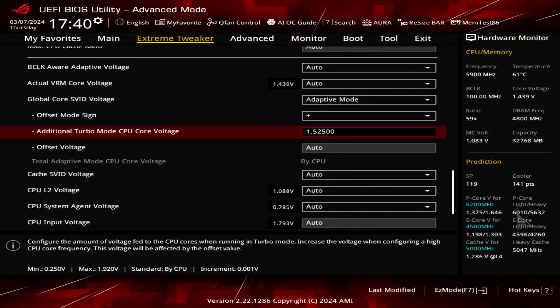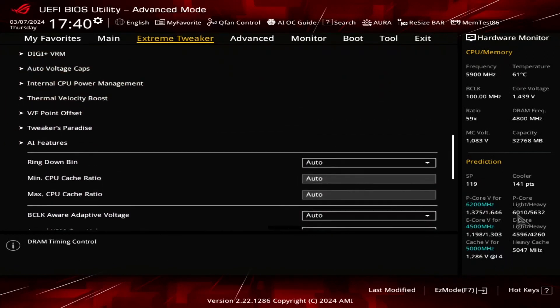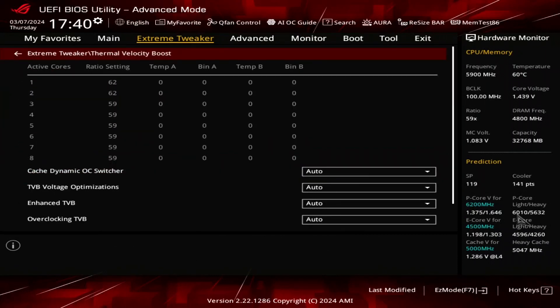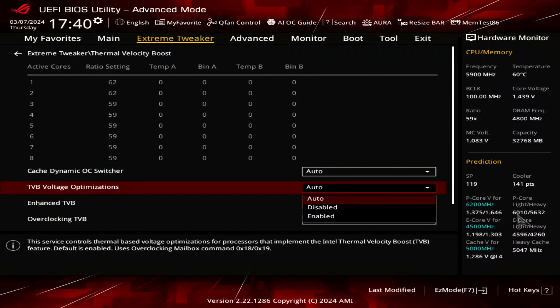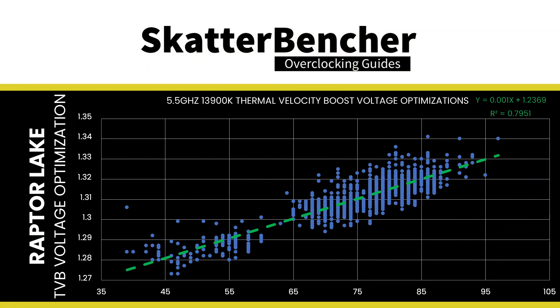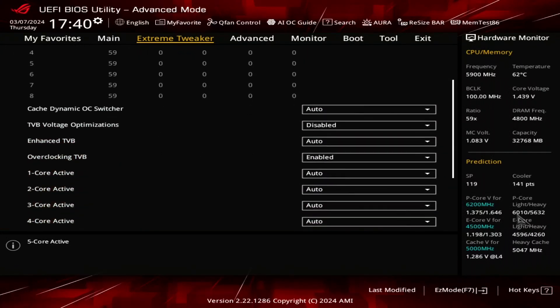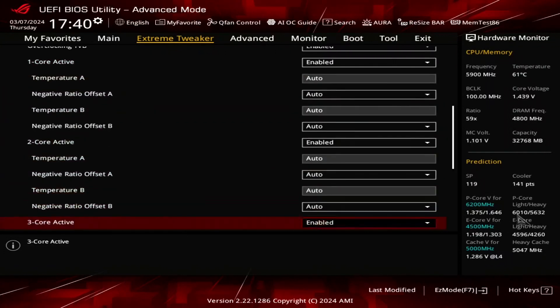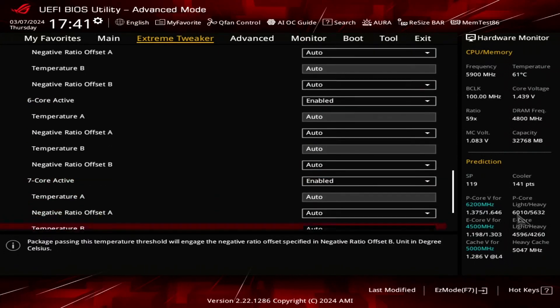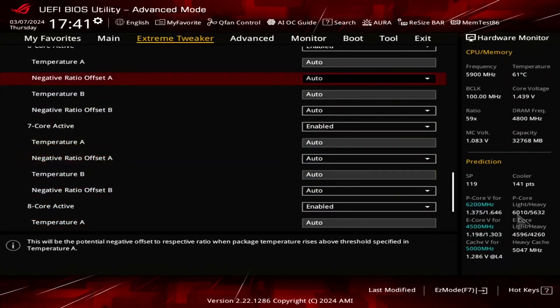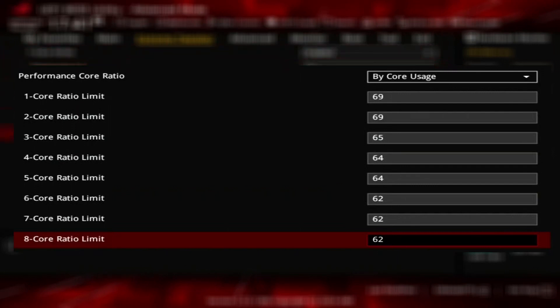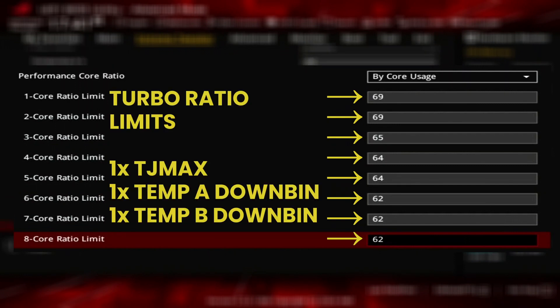Now let's move on to the more advanced part of the BIOS configuration. Let's go back to the frequency configuration. I rely heavily on the OCTVB configuration to dynamically adjust the CPU frequency. So in the extreme tweaker menu, enter the thermal velocity boost submenu. Set TVB voltage optimizations to disabled. That prevents the CPU from automatically reducing the voltage based on its current operating temperature. This feature is useful when relying on default voltages and ratios. However, it may cause instability when manually tuning the voltage frequency curve. Set overclocking TVB to enabled. The easiest way to think of OCTVB is to limit or clip the maximum allowed CPU ratio based on the operating temperature. The hotter the CPU, the more you clip the CPU ratio.